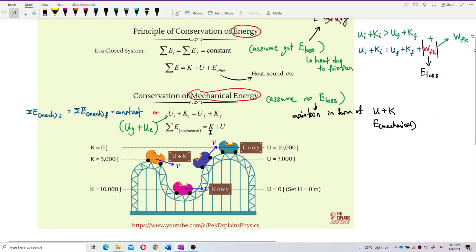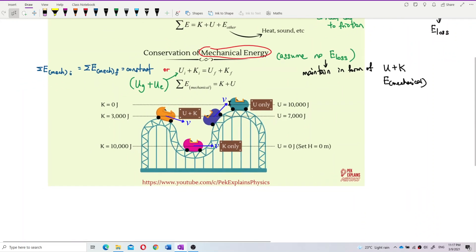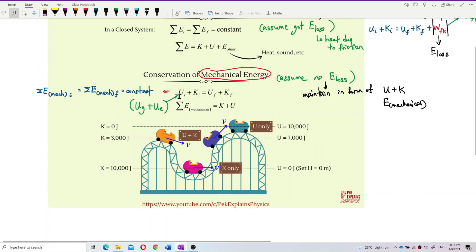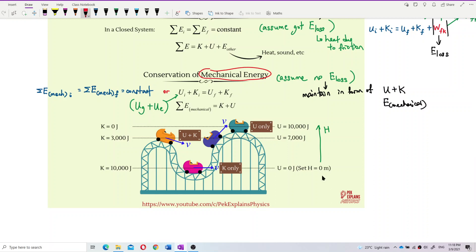Mechanical energy is only kinetic and potential energy. Now, let's look at a roller coaster example obeying conservation of mechanical energy — all energy maintained in potential and kinetic form, no energy loss to heat. We set the lowest height as height equal to zero. The pink roller coaster car is at this level where height equals zero.